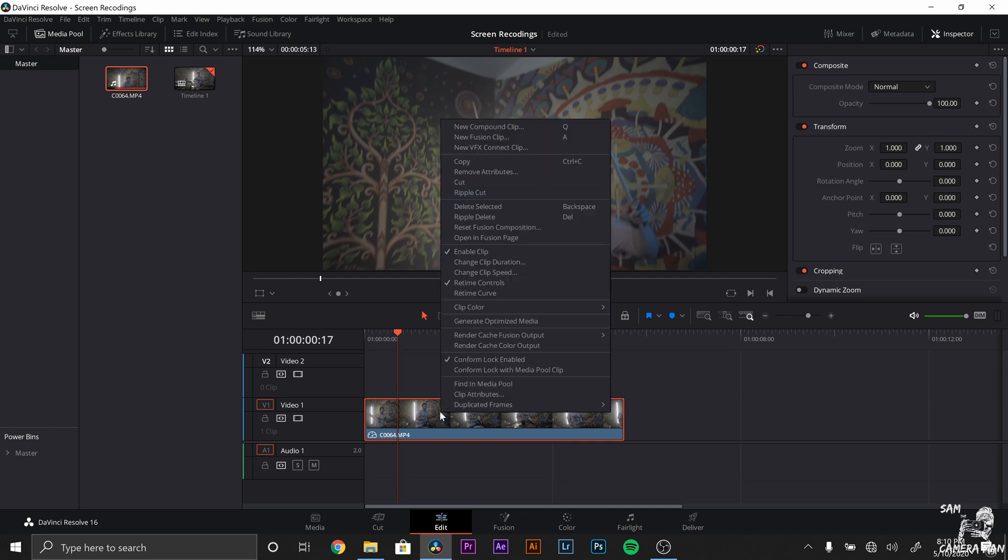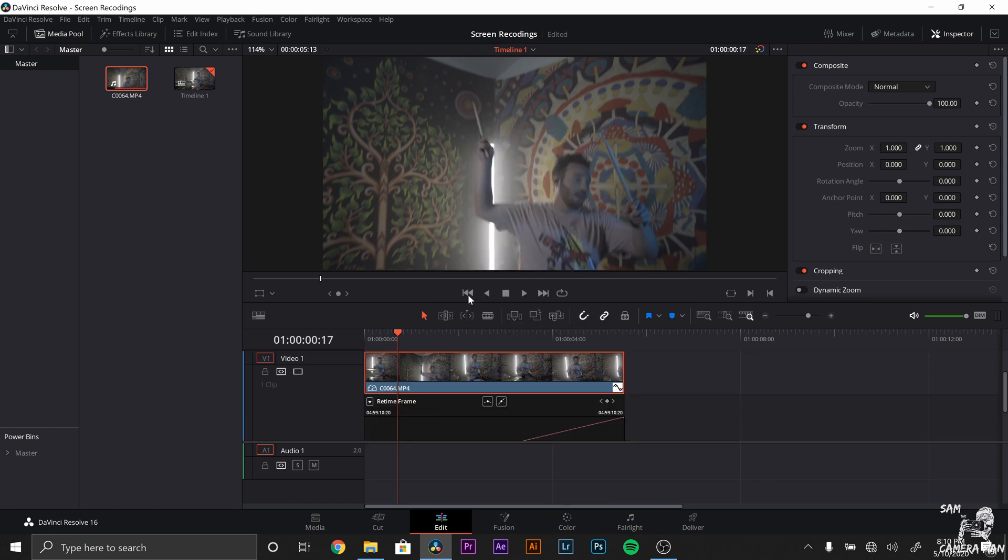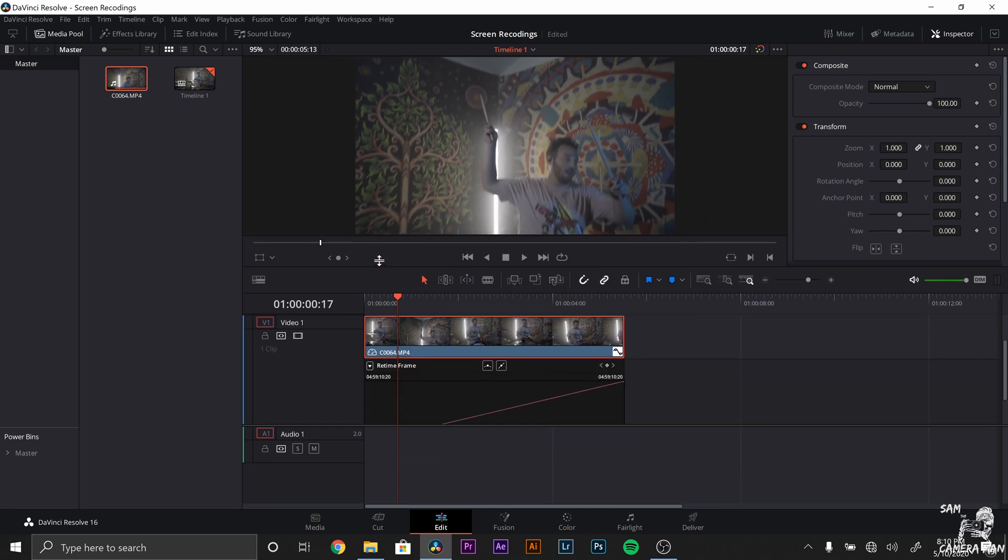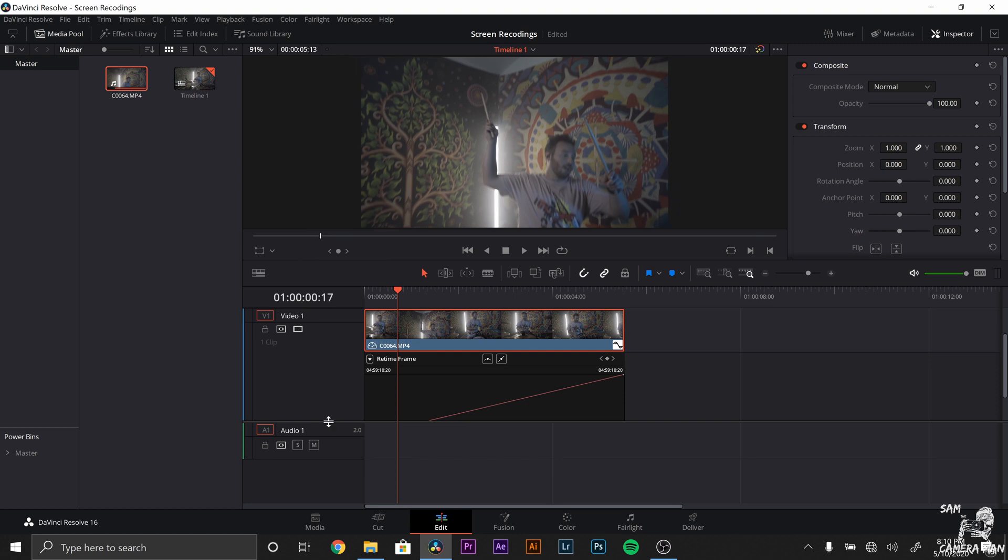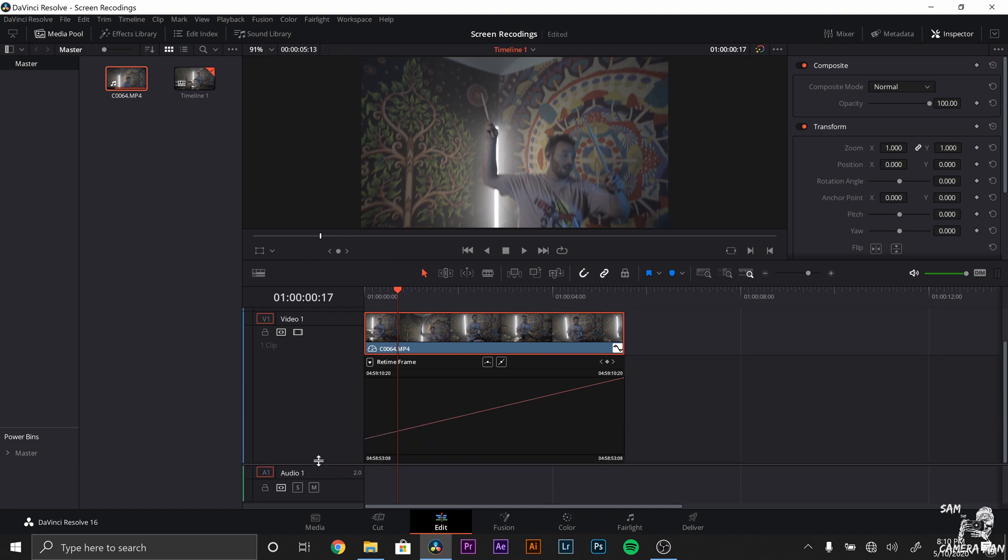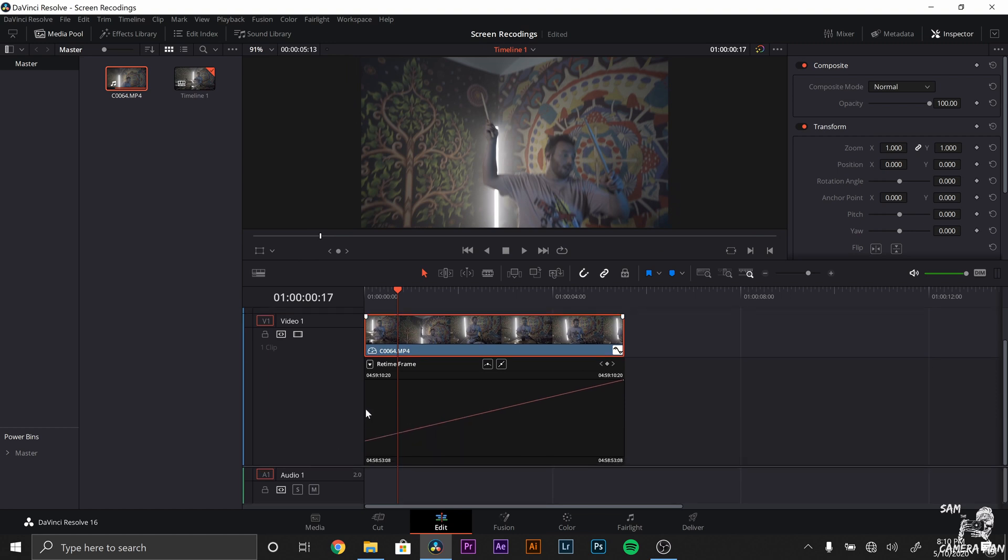So let's right click on our clip and now what you want to do is go to retime curve. You want your curves up, so let's drag this up just a little bit and drag this down and let's expose this whole entire curve section right here.